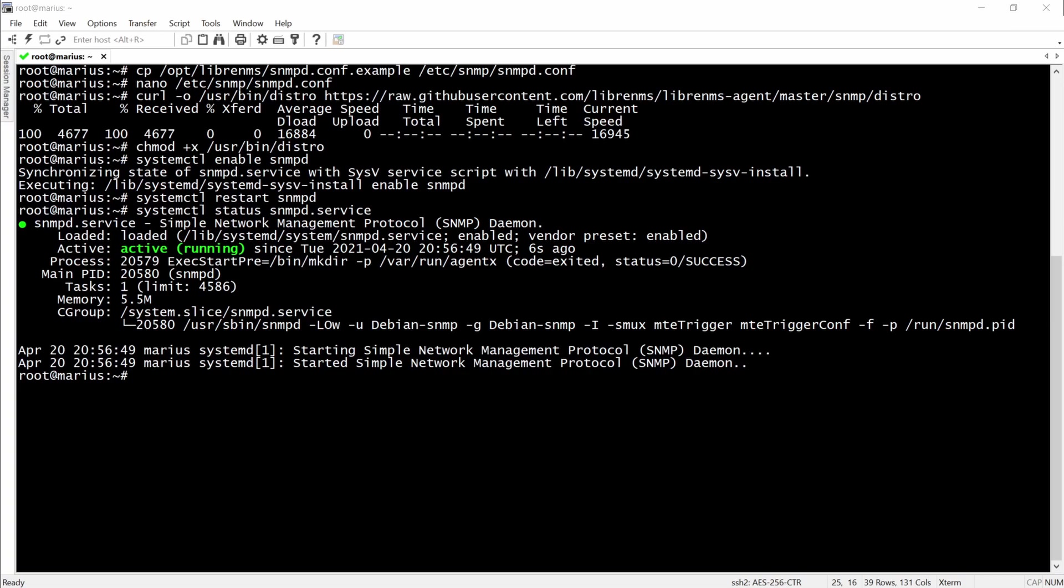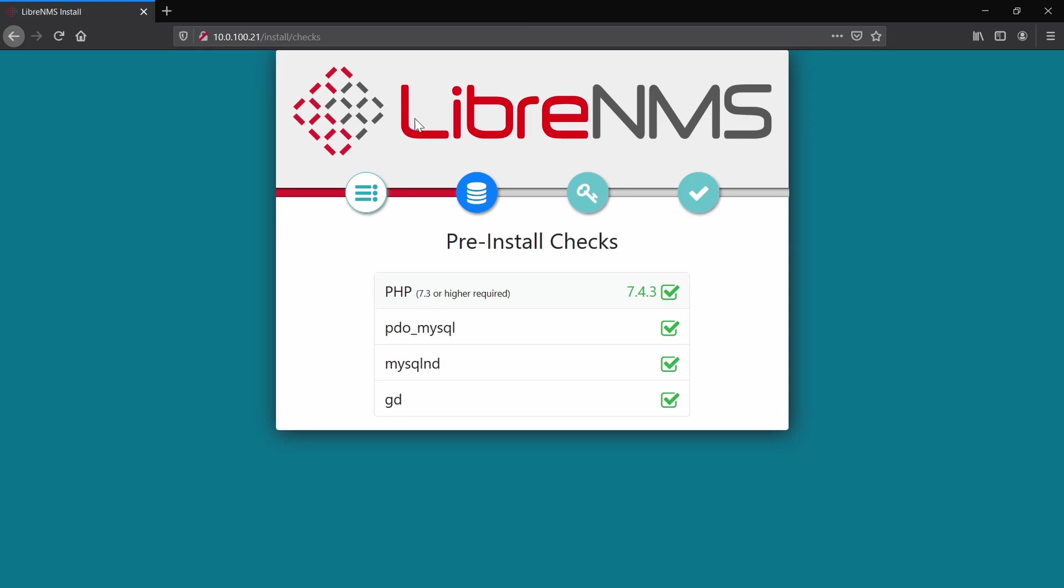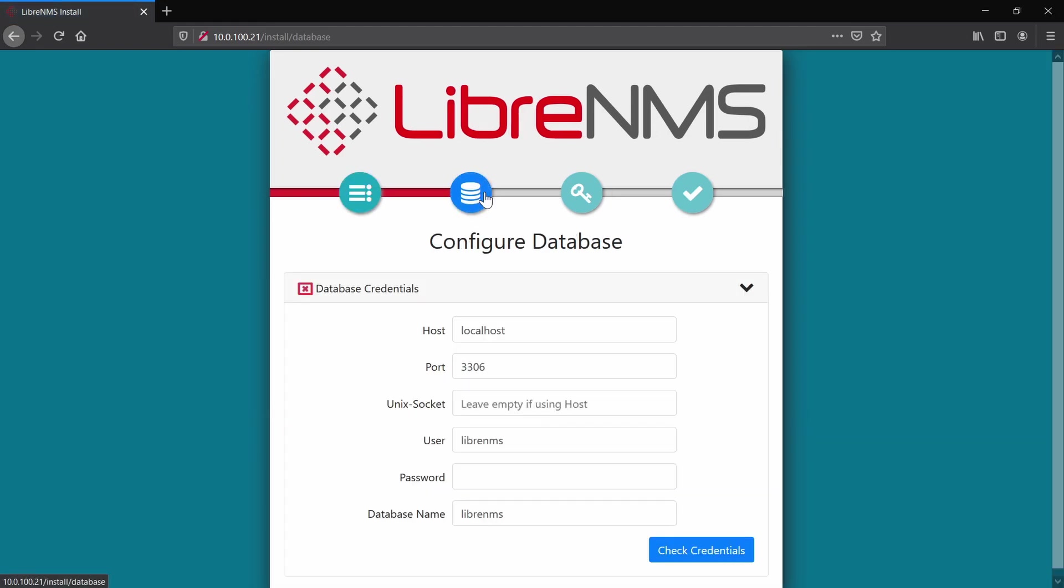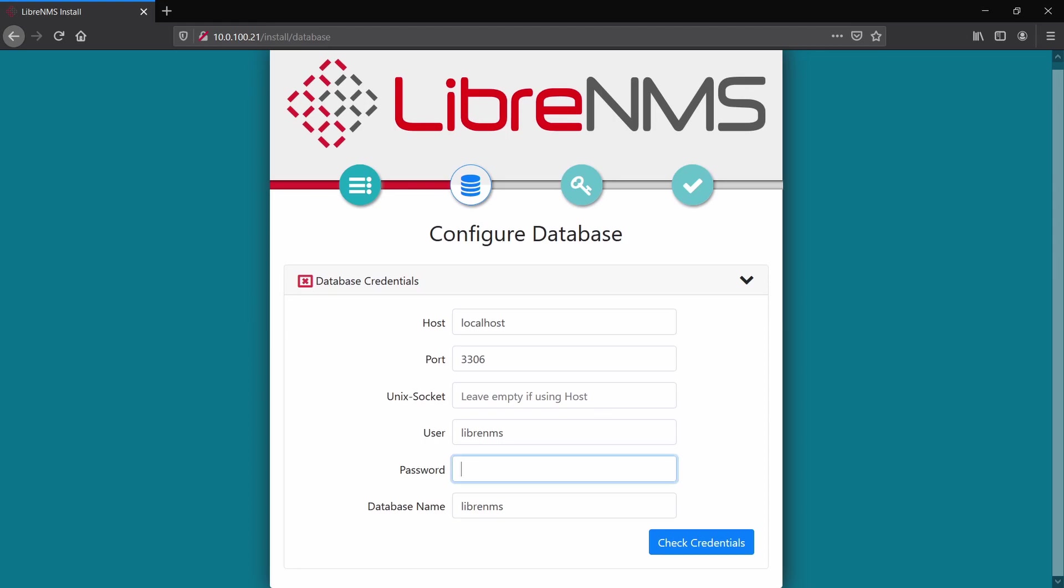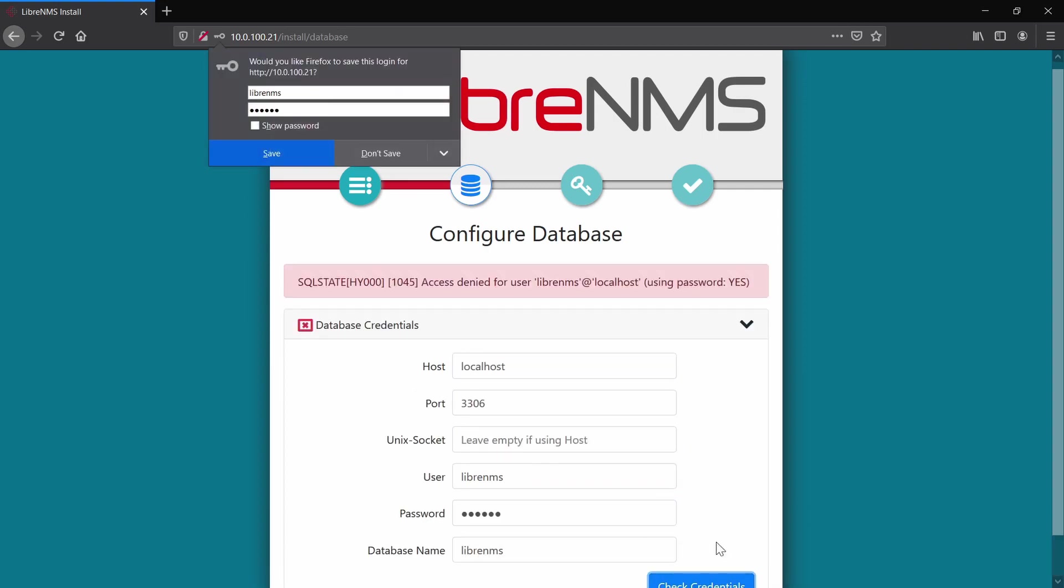Then we'll have to go to the web installer and see if everything checks for the pre-install. Then we'll click on the configuration for the database. For the host we'll have localhost, the port will be the default one, and then for user LibreNMS.